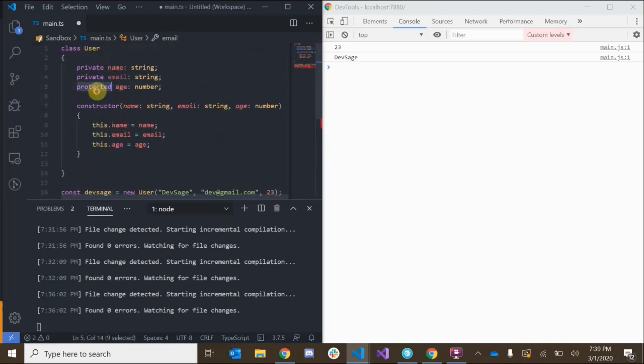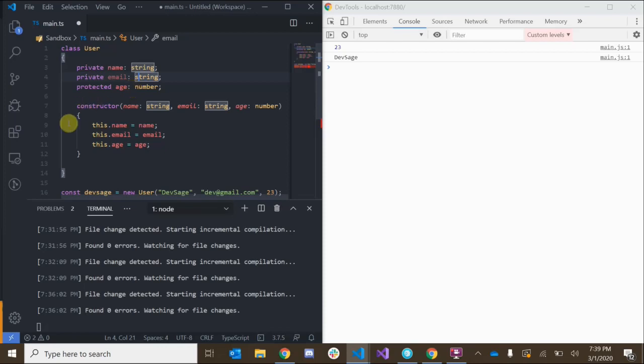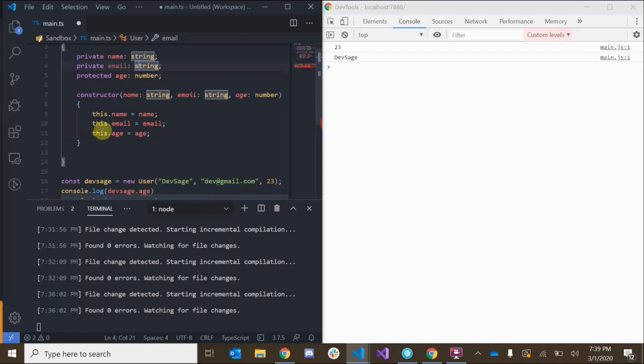The protected access modifier also prevents outside access to these properties, but does allow access from any subclasses of this class. A subclass is a class that inherits from another class — this falls into class inheritance which we will go over shortly. But before we get to inheritance, let's take a look at methods a little bit more.